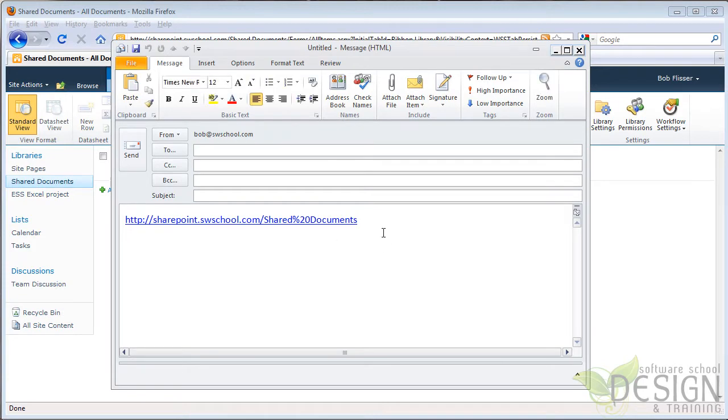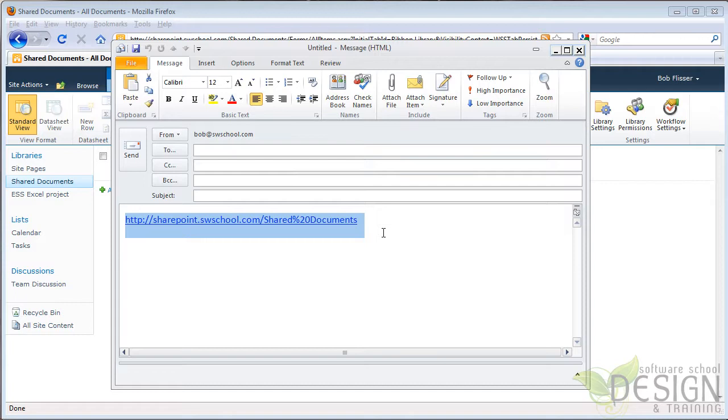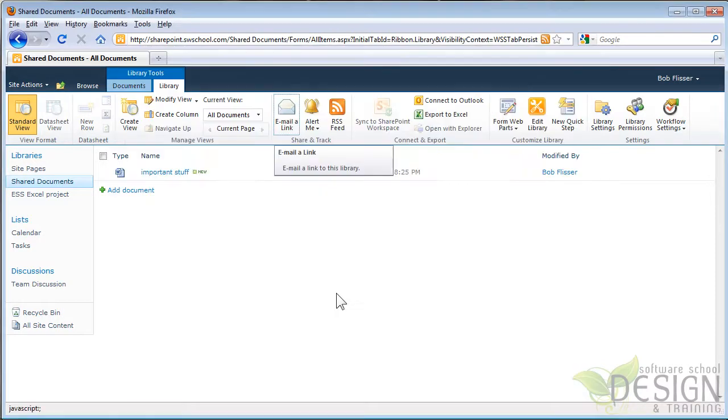You see the list is called Share Documents. Here is a link to Share Documents. Now, I could email this to someone or I can select it. And when I have it selected, I can simply copy it to the clipboard and then paste it in my File Save dialog box. I'm just going to close this email without saving it because I want to show you another way of doing it.